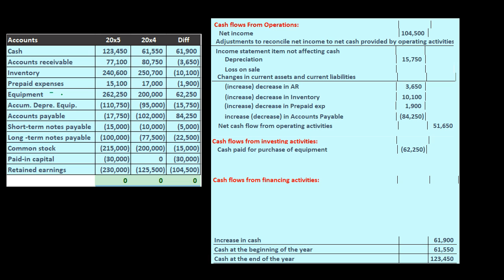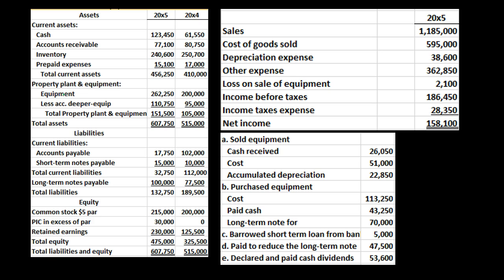We also need to ask: did we sell any equipment? Looking at our additional resources, we can see there's some information related to equipment — a purchase and a loan. So there are a few things dealing with equipment to consider.